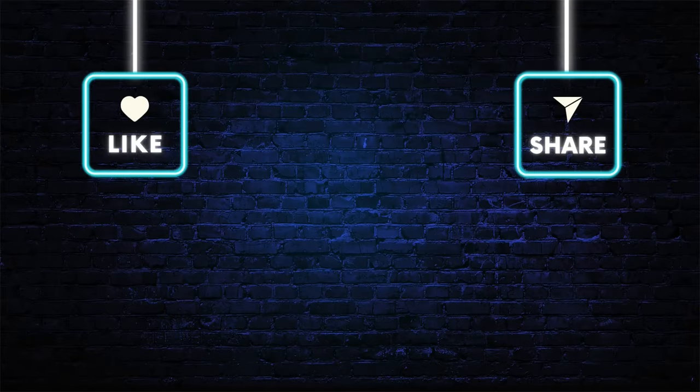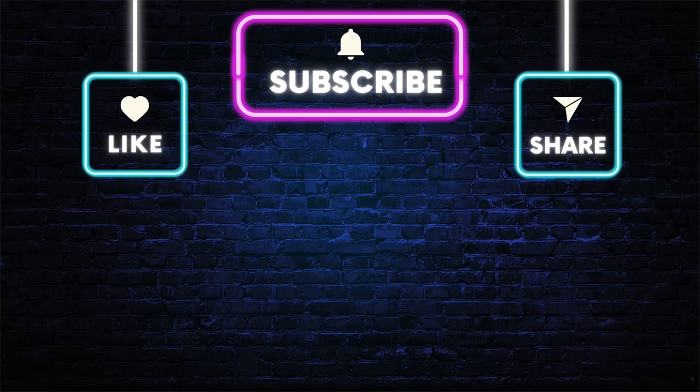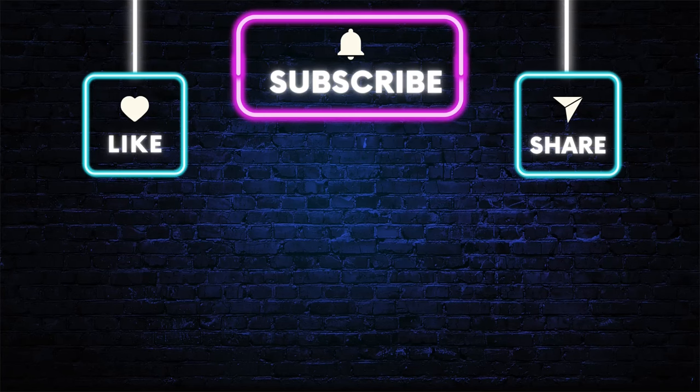Thanks for joining us in this exploration of Linux operating system fundamentals. If you have any questions or comments, feel free to leave them below. And as always, stay curious and keep discovering with Next Access.